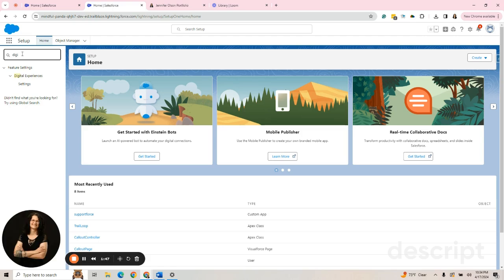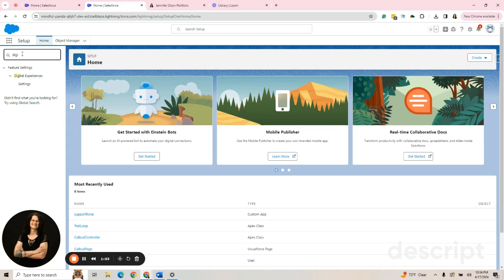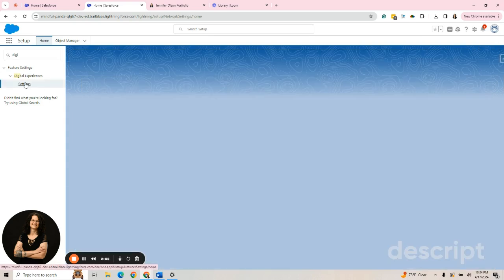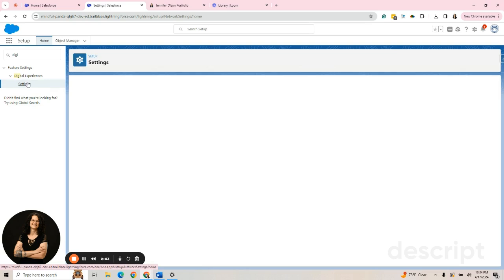And the first thing you do before you can create Experience Cloud site is you go to Digital Experiences. You can see I started to type it in the search box and I get one item, Settings. So I'm going to click on the Settings.